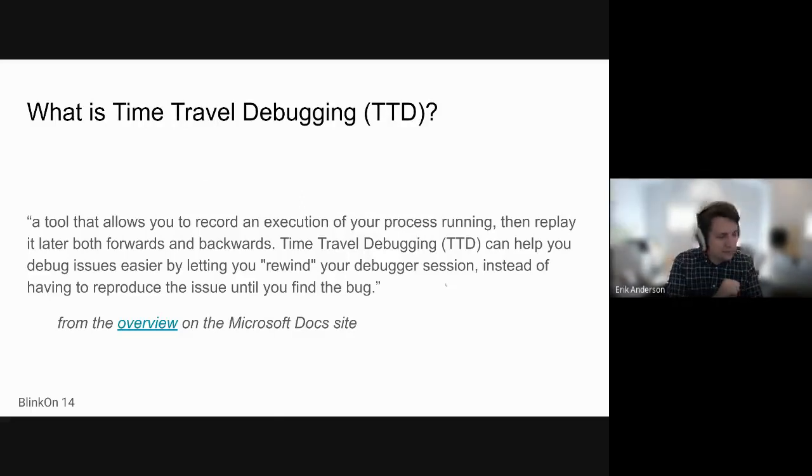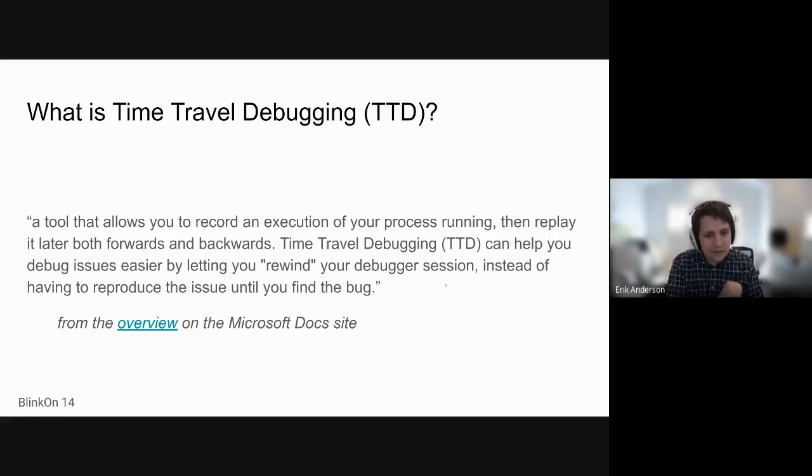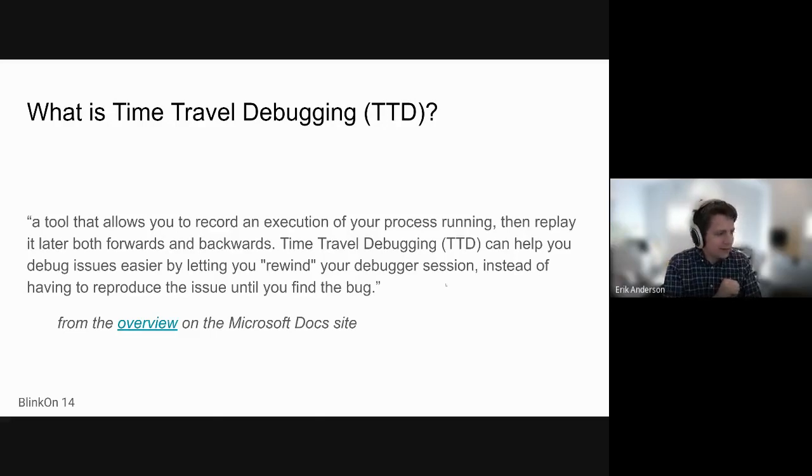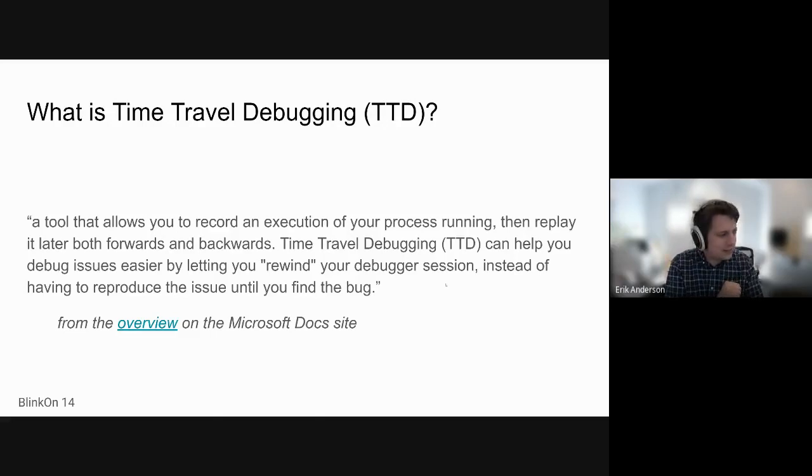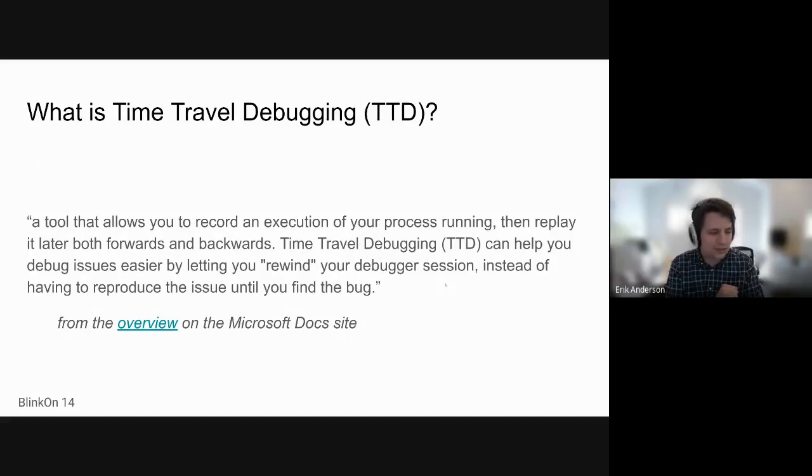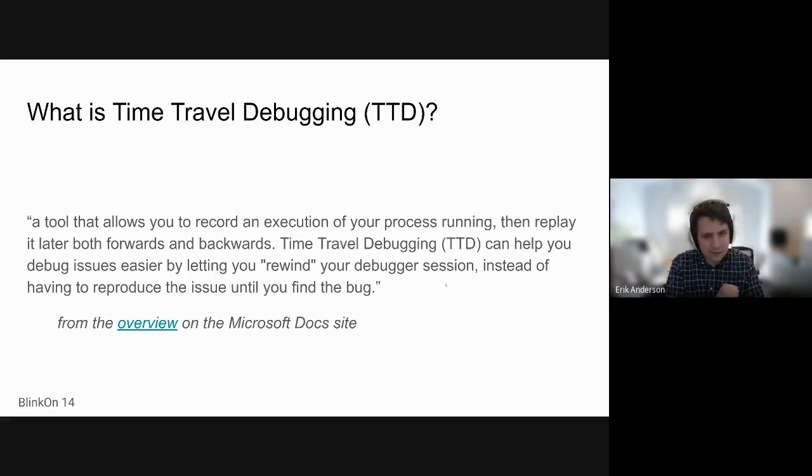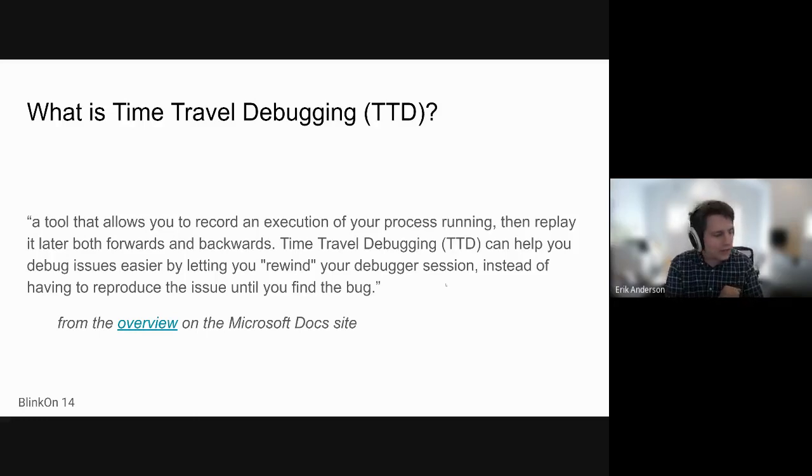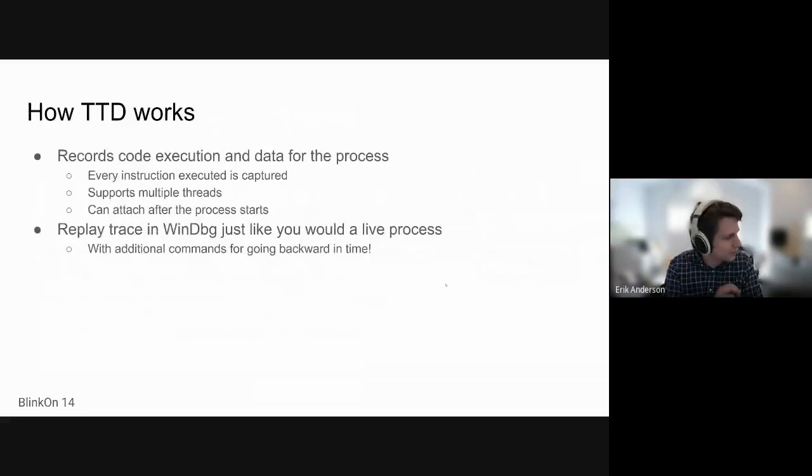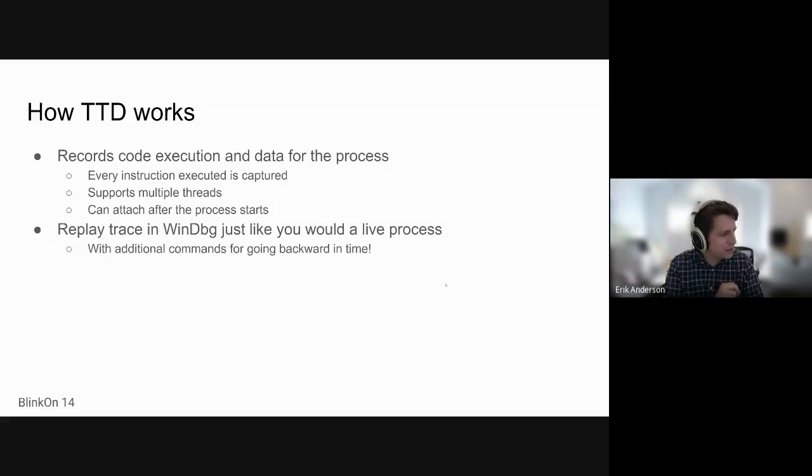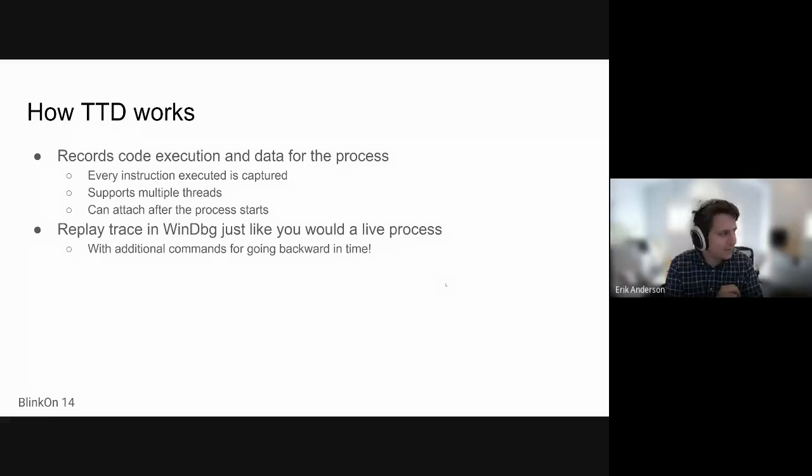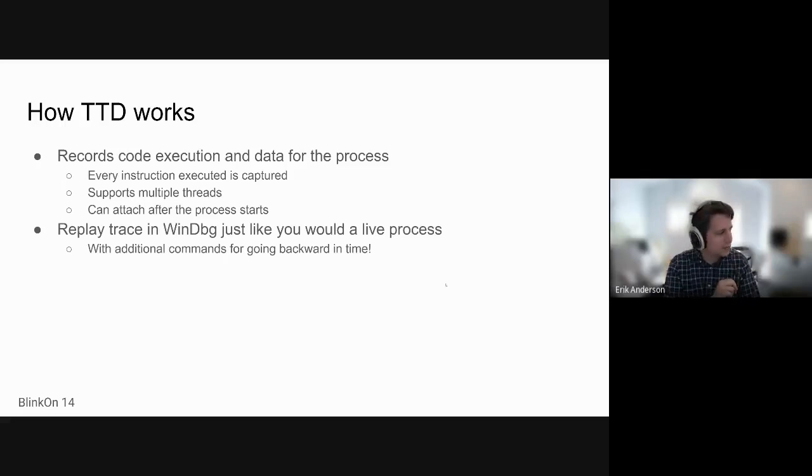I gave a link in the slide deck to an overview on the Microsoft Doc site if you want to review some more public documentation on it. But in a nutshell, it's a way to trace the execution of your process. Afterwards, you end up with a trace file that you can load into the Windows debugger and basically go forwards or backwards. It's a very heavyweight process that records code execution and data for the process. Essentially, every instruction executed is captured.